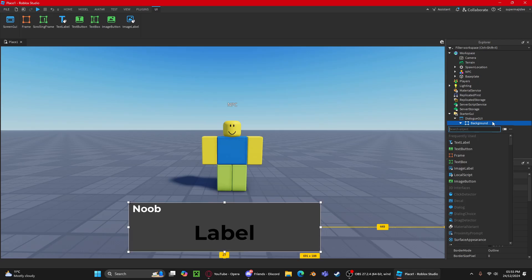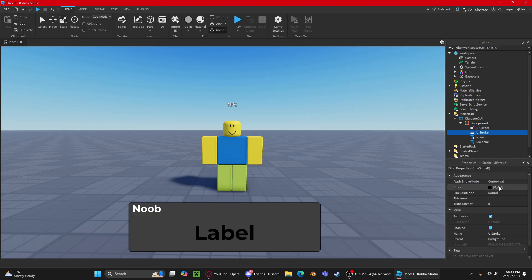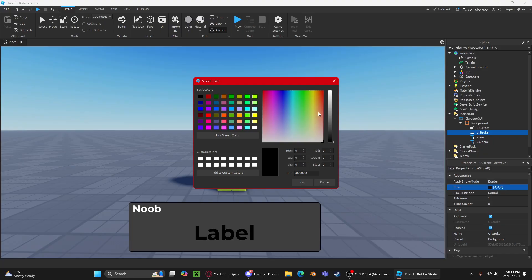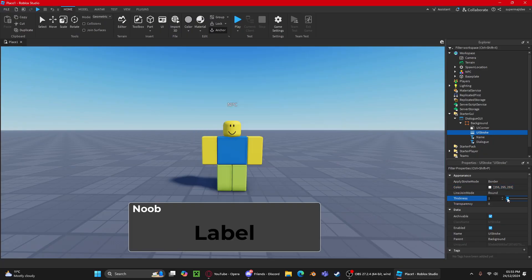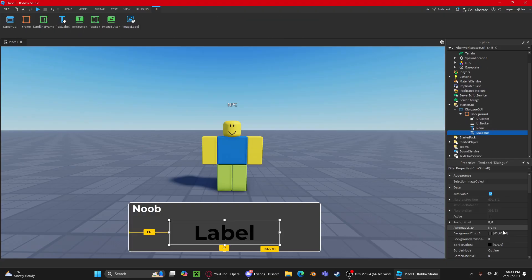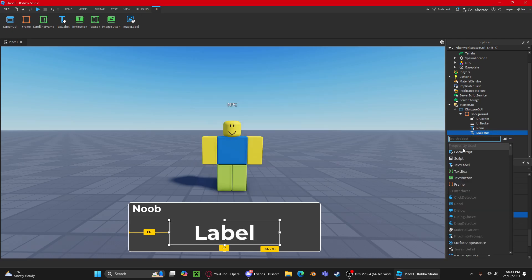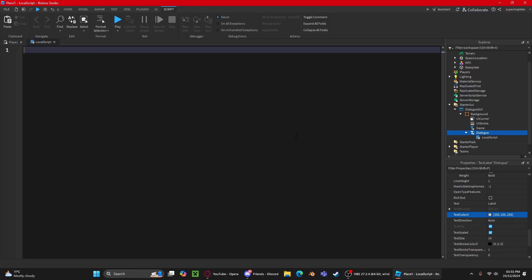Now you can customize your GUI to make it look better with some basic GUI styling. Once that's done, we're going to insert a LocalScript into our DialogueGui. This will handle the typewriter effect — instead of the text appearing all at once in a flash, it will slowly write out letter by letter.